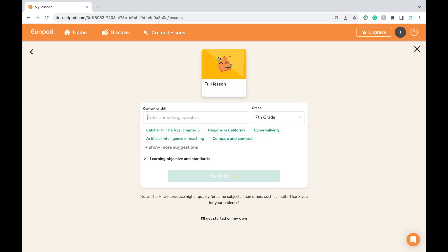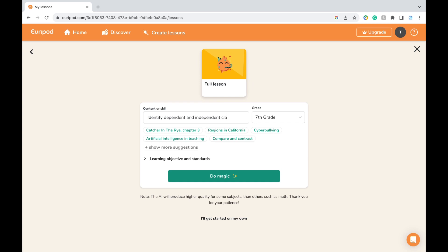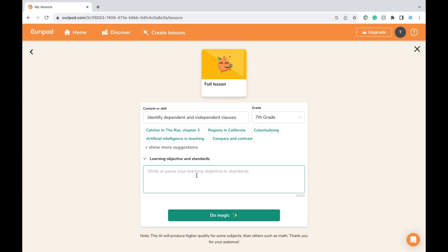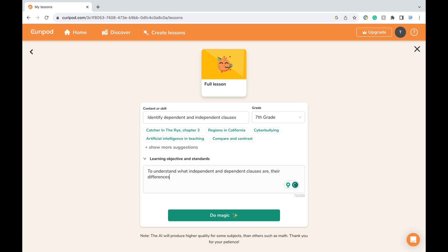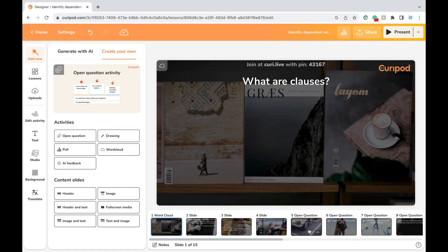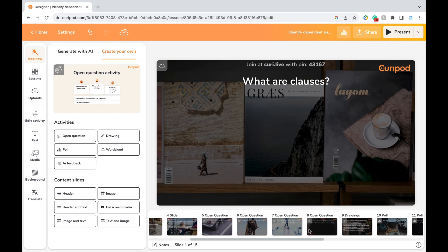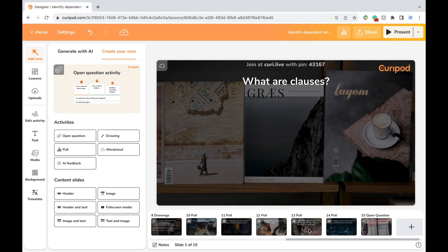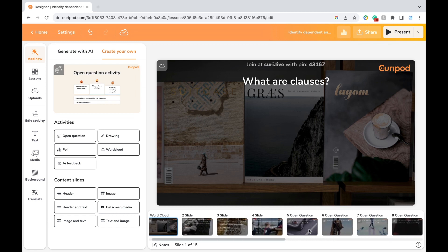Let's say I'm an English teacher for 7th graders and I want to create a presentation that covers dependent and independent clauses. You can specify your grade level and add any learning objectives and standards in the box below. Then you're going to click the green 'Do Magic' button, and in a matter of seconds you'll have the slide deck generated for you. Just like that, we have 15 interactive slides prepared, but you can always add more and change it up.